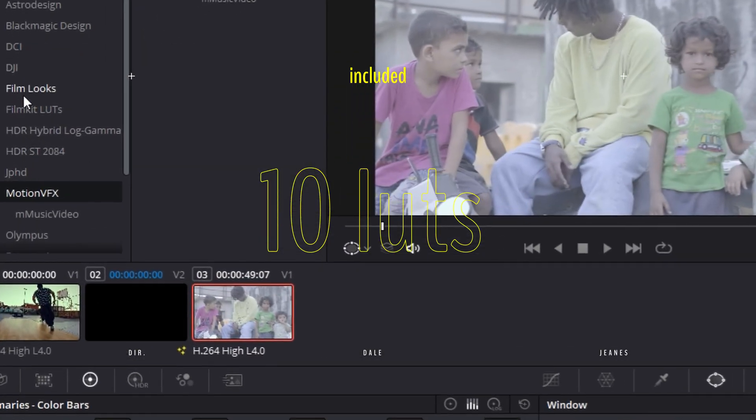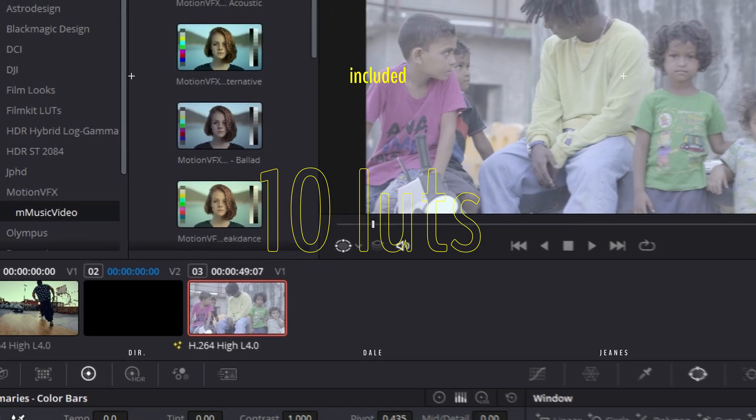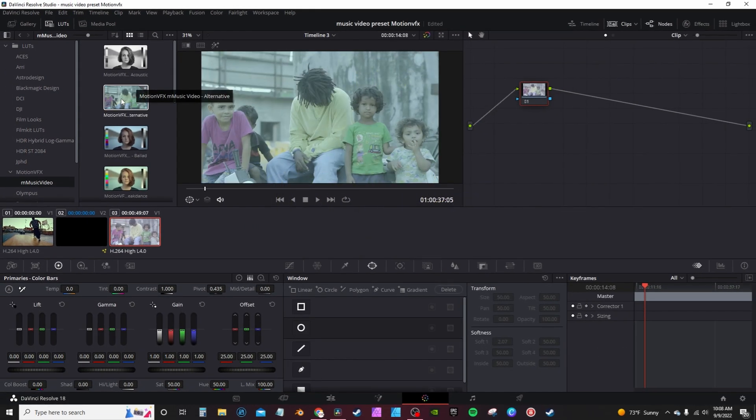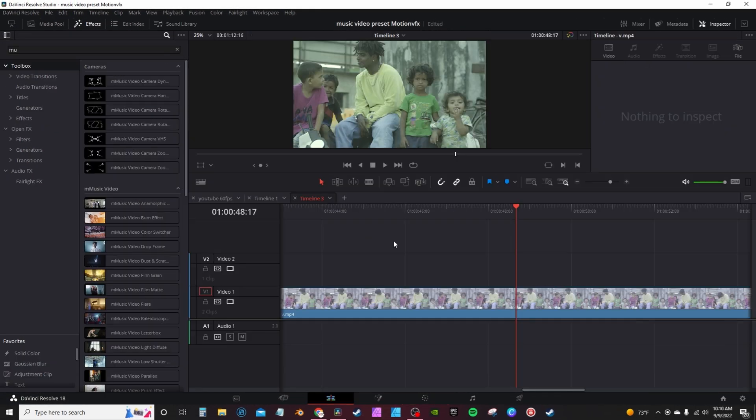In the color page on the Motion VFX, you have music video - you actually get 10 LUTs you can use.